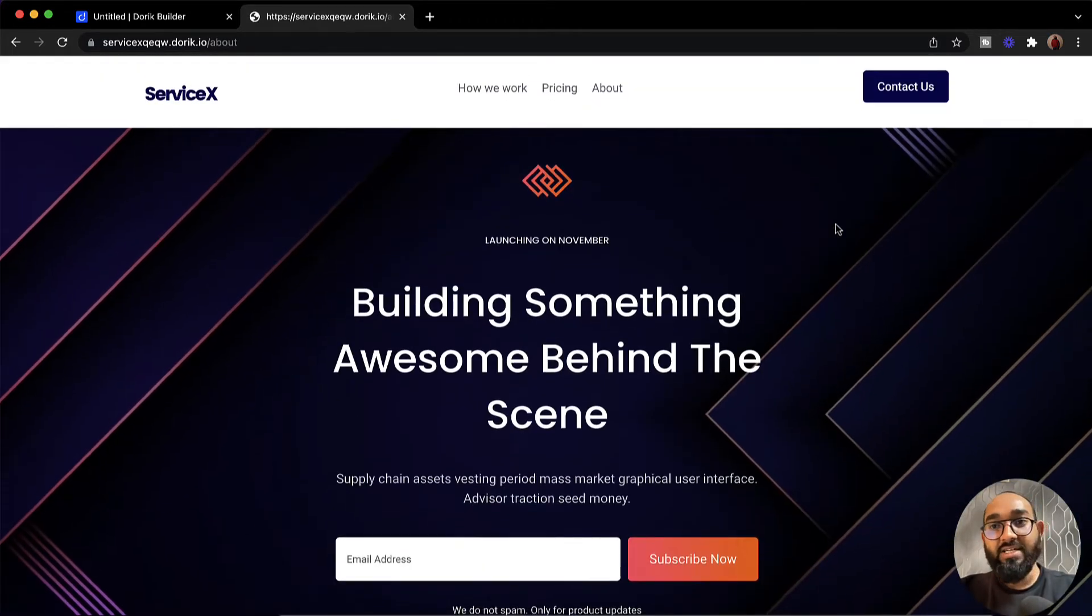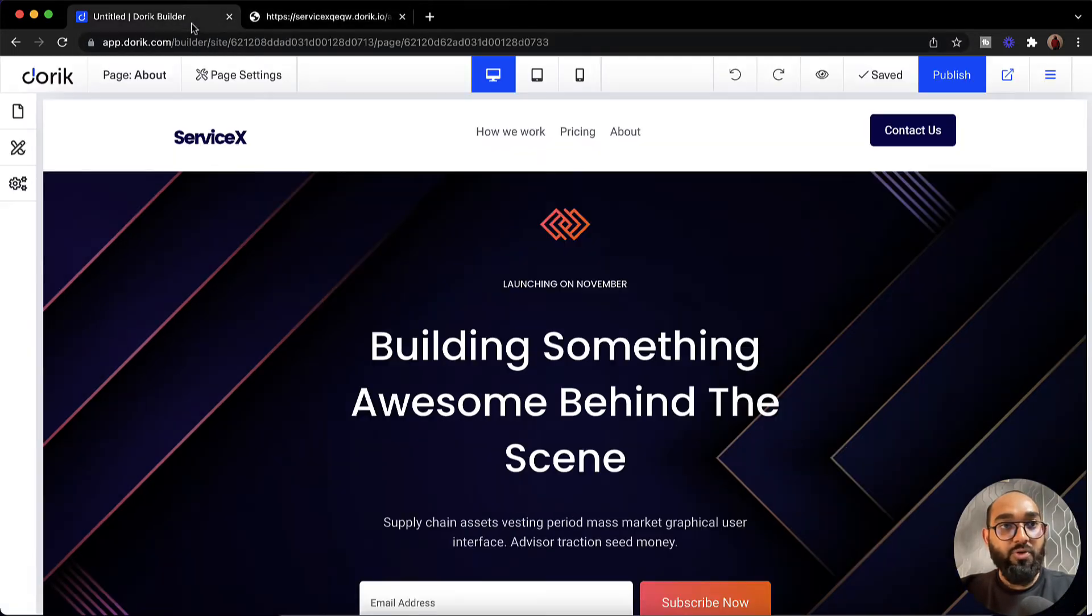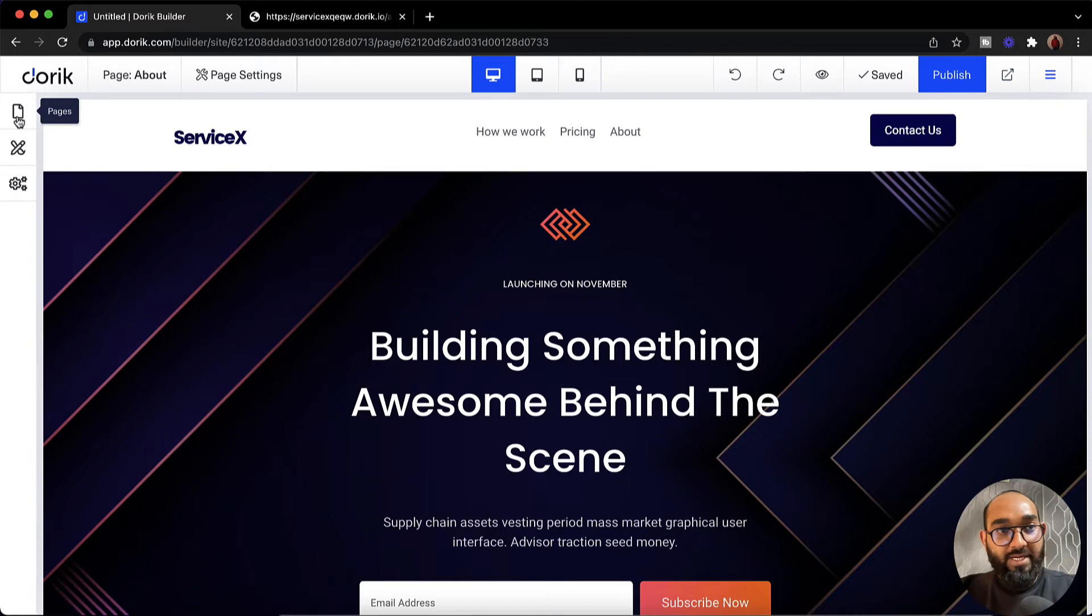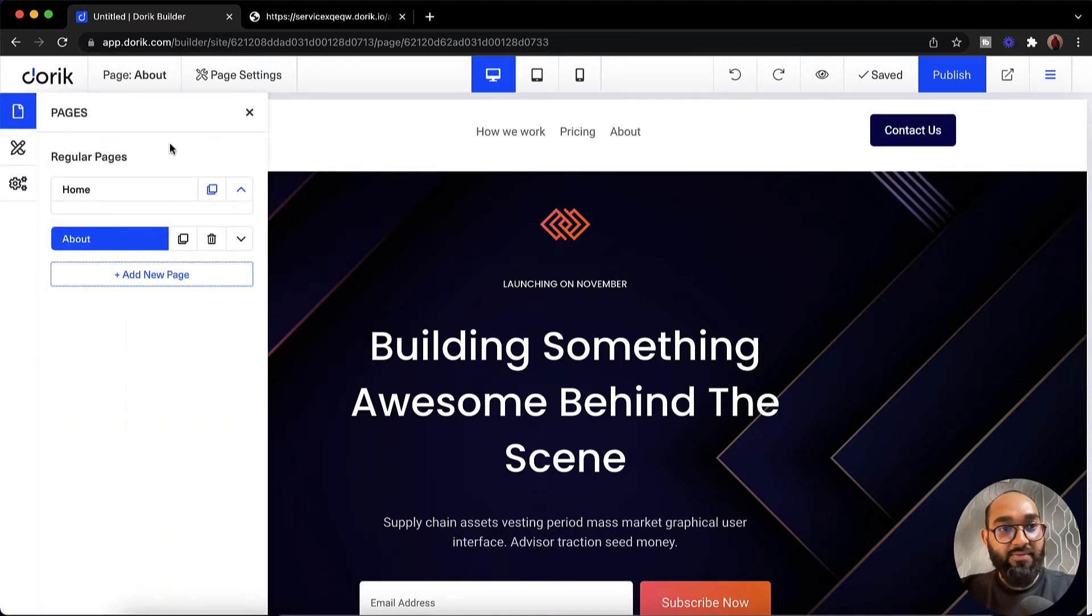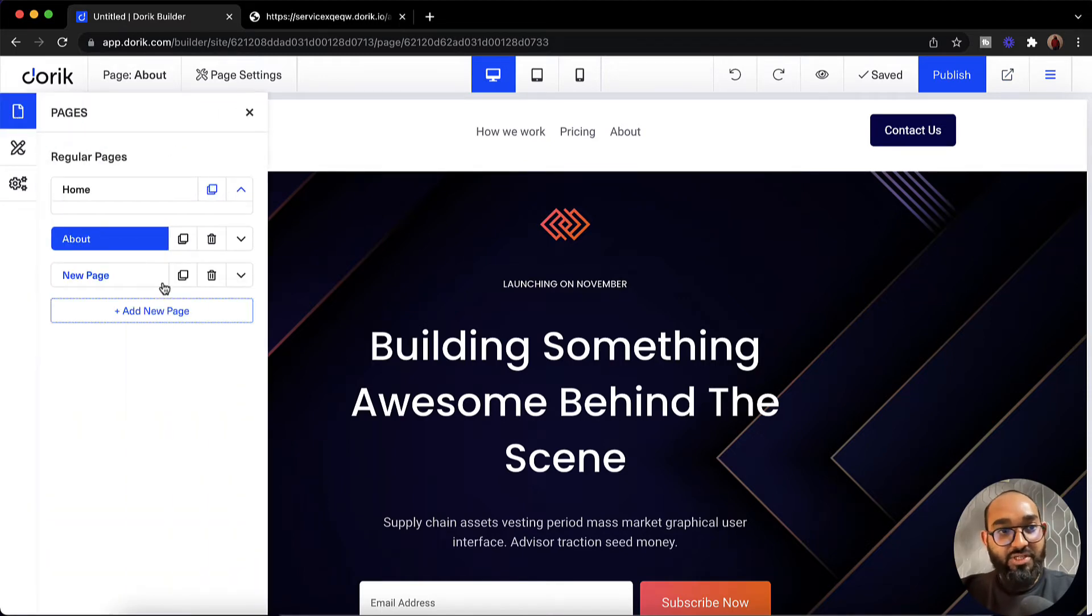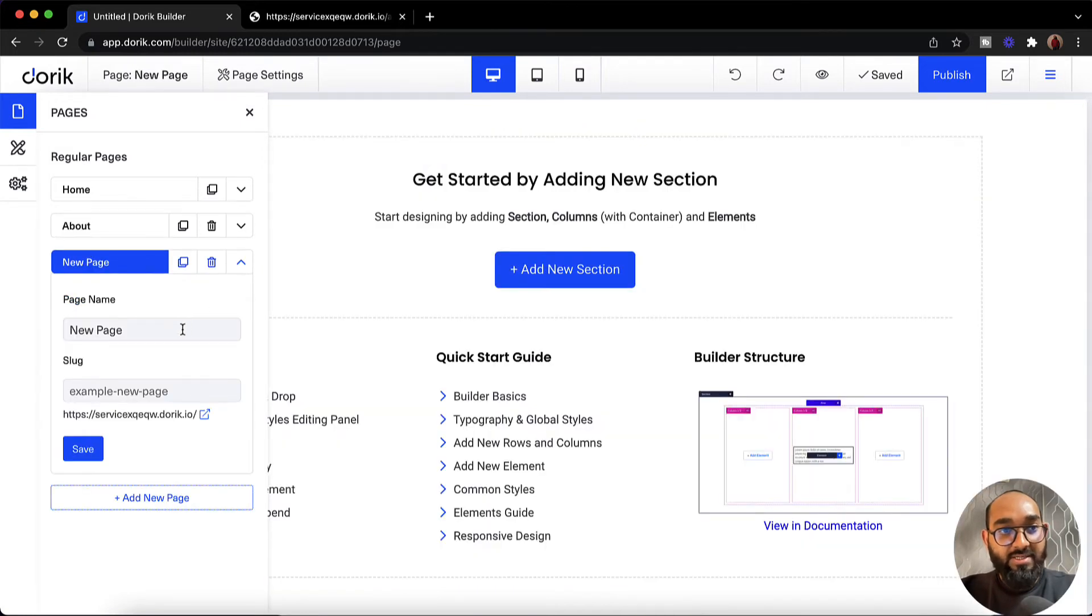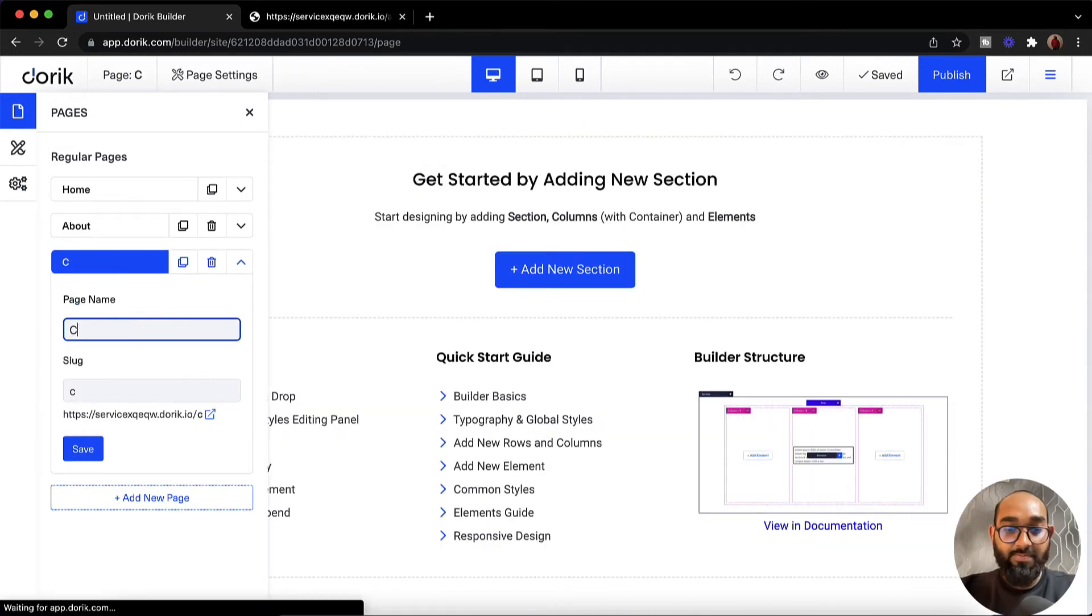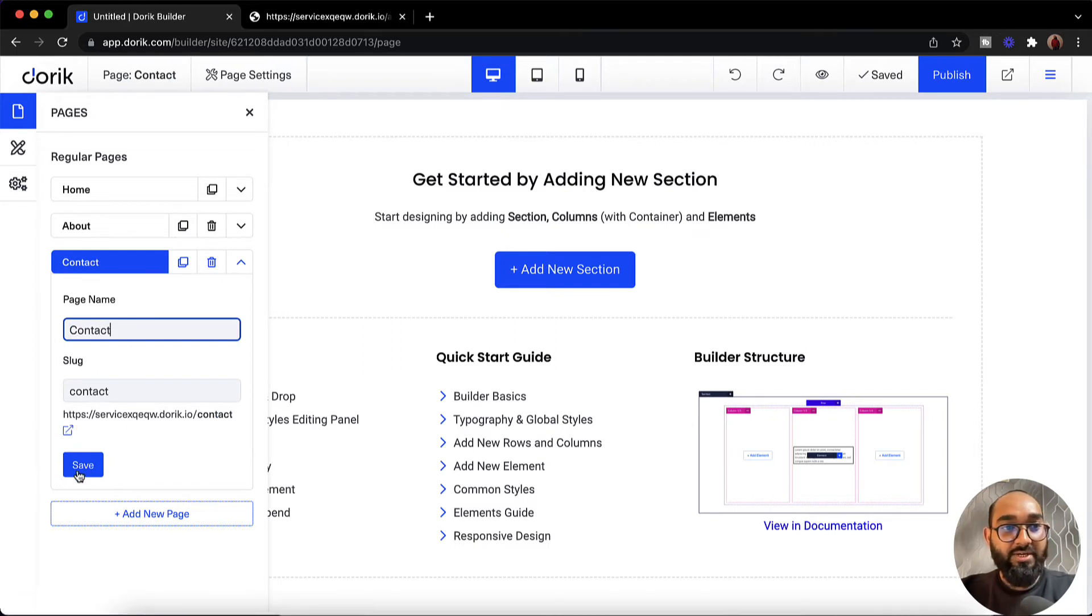Now let's say you want to create a contact us page as well. Simple. You have to go here. After that go back to pages. Then we have to click on this add new page. Process is exactly the same. So let's click on this down arrow button or icon. After that we are going to give contact as the name of the page. Now let's click on save.